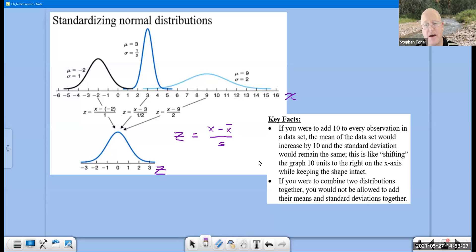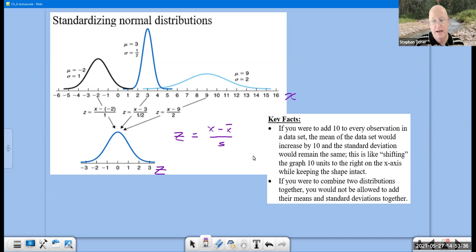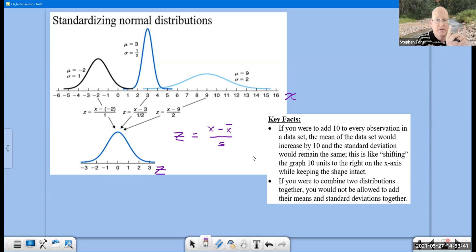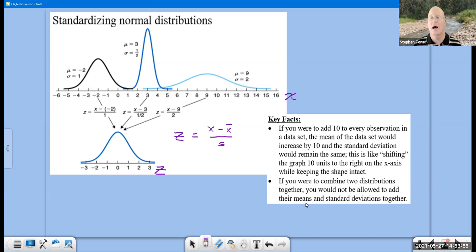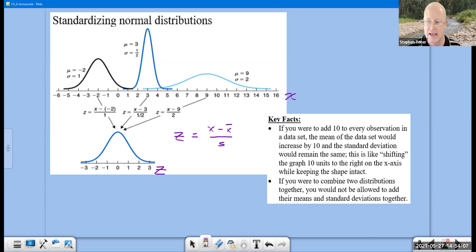A couple of key facts we already learned in chapter three: if you were to add 10 to each observation in a data set, the mean would increase by 10. We can shift the distribution, but the spread of the data remains the same and the shape remains intact. If you want to combine two distributions together, you're not allowed to add their means and standard deviations together — you have to deconstruct the data, go back to the original values, and then regroup them into a single data set.